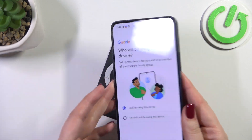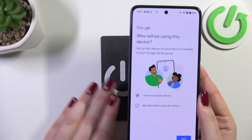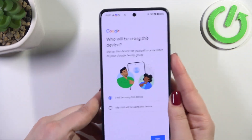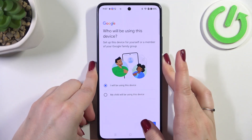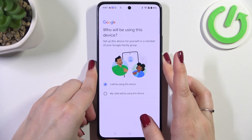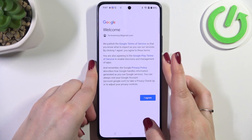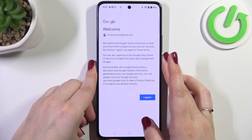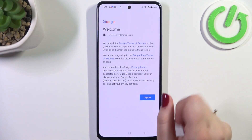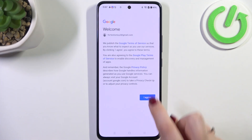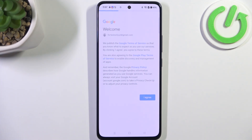Here we have to decide who will be using this device, so just mark the option and tap on Next. Google Terms of Service and Privacy Policy — you can tap on them to learn more, and tap on I Agree after reading.